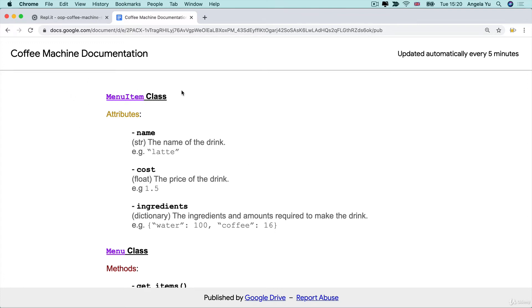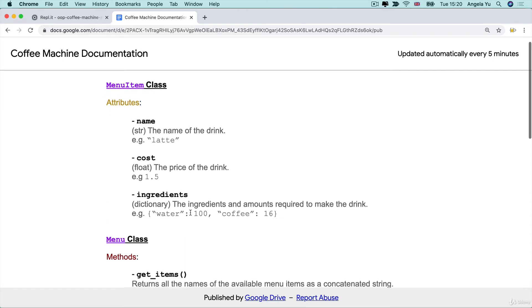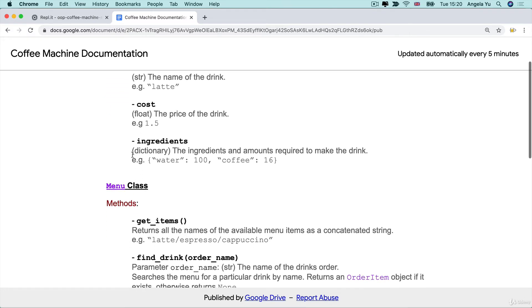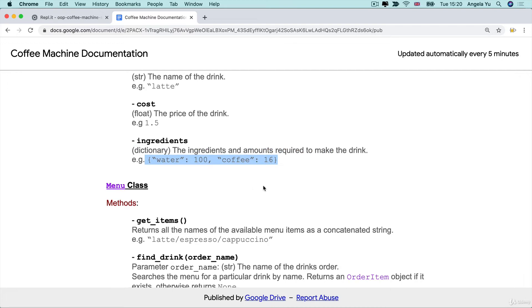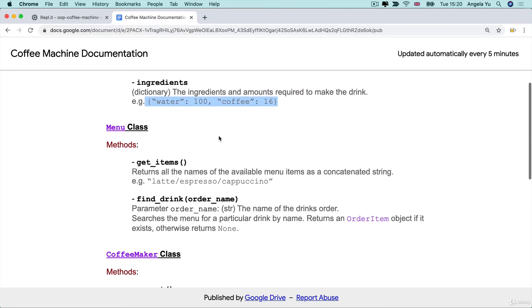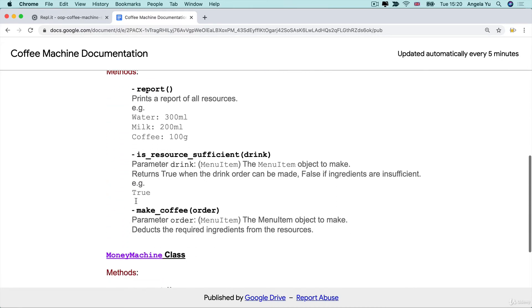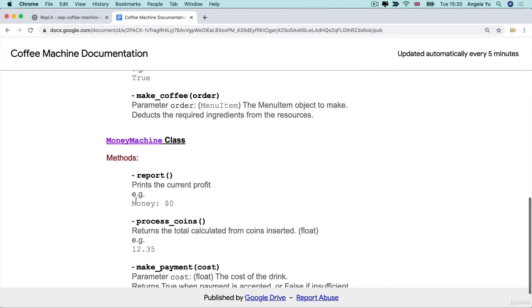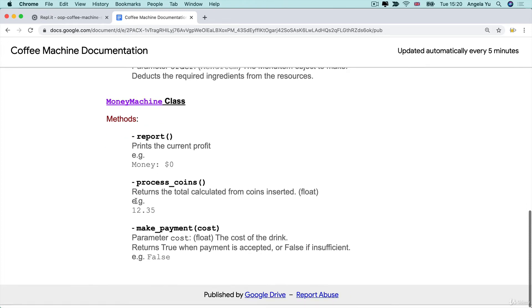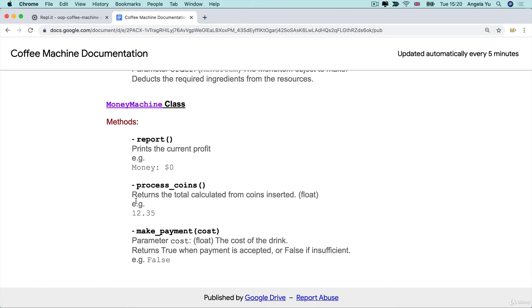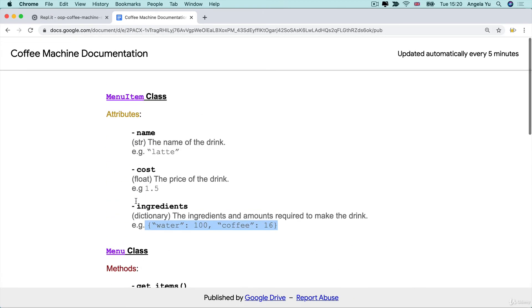So once you construct an object from the menu item class, then you have access to the name attribute, the cost attribute, ingredient attribute, and there's also descriptions of what it should do and what an example might be. You have access to all of these classes and you can build objects from each of these classes to solve this project.